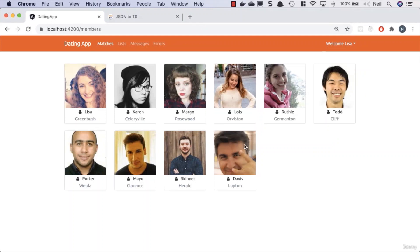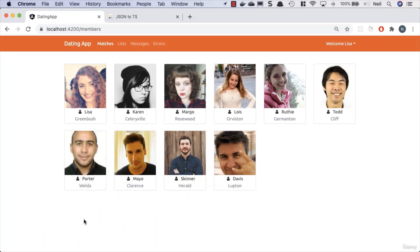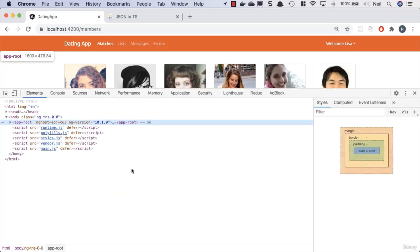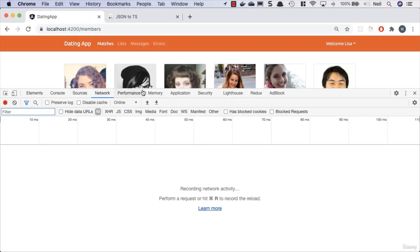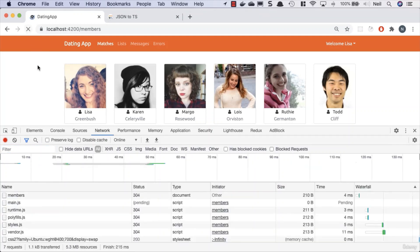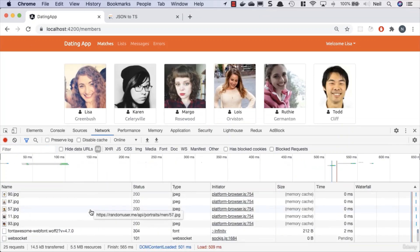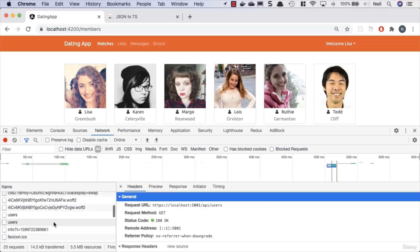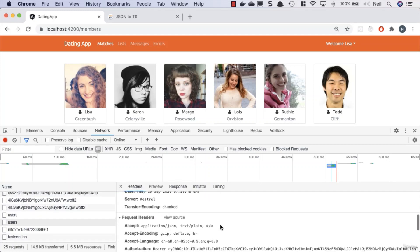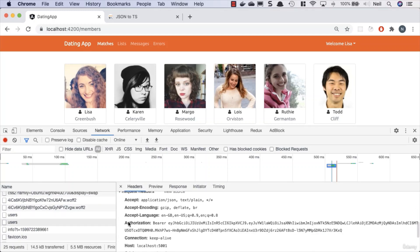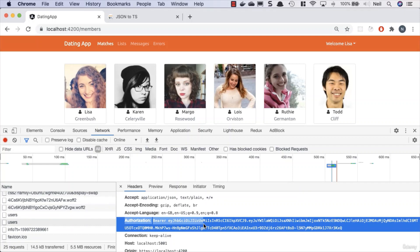If we take a look at our browser, we can refresh the page and we've still got our members. Let's go to our console. If we take a look at the network tab and refresh once again, in our users request we're still attaching our authorization token. But the advantage now is that we never need to add this onto any request ever again. We do it in one place and our interceptor is going to do this work for us for all time.